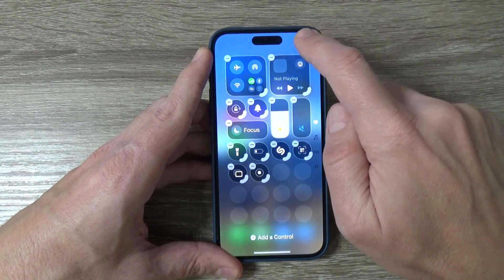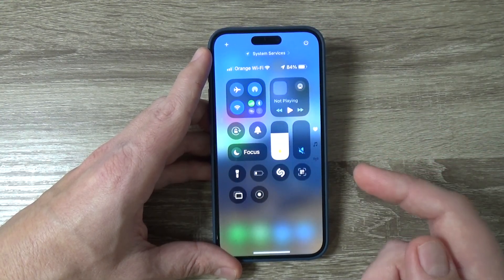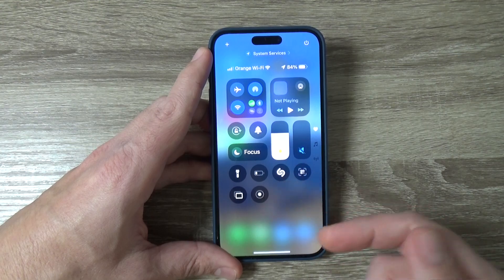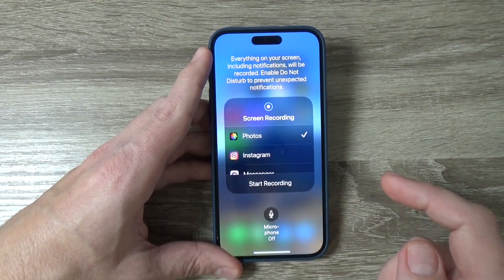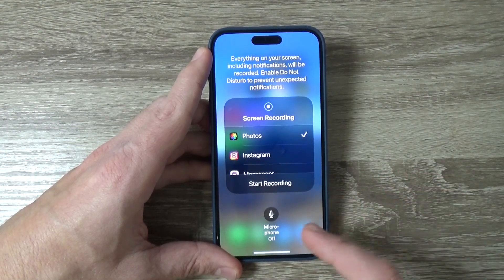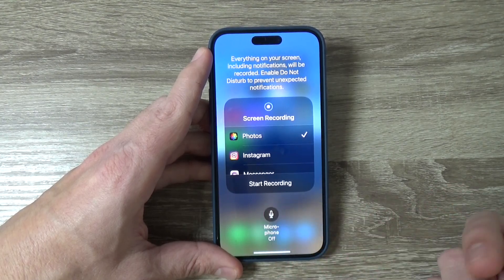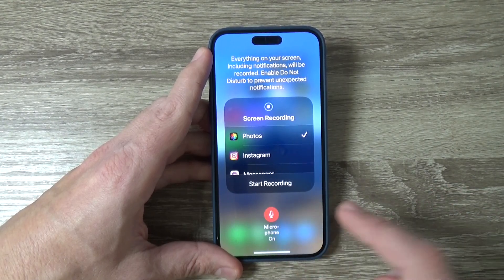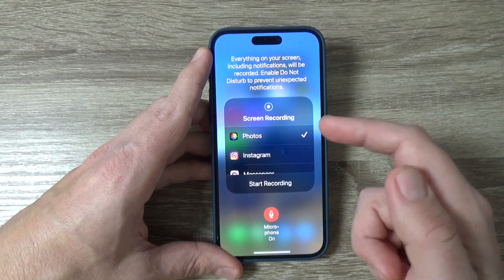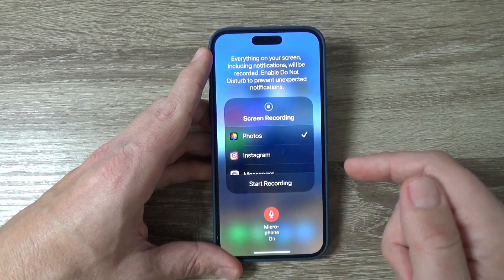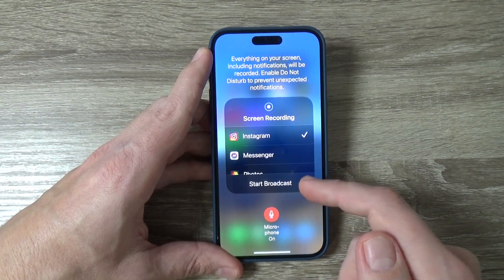Now I'll tap to exit edit mode. To use the screen recording icon, first press and hold on it. From here you can turn the microphone on or off. I'll leave it on. You can also start recording and save to Photos, or choose to start a broadcast in Instagram, Messenger, or WhatsApp.